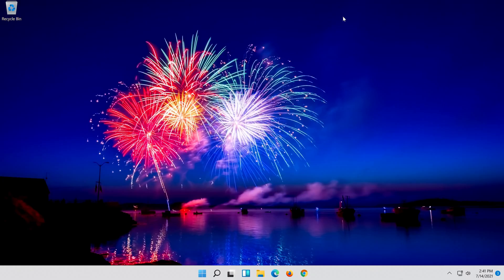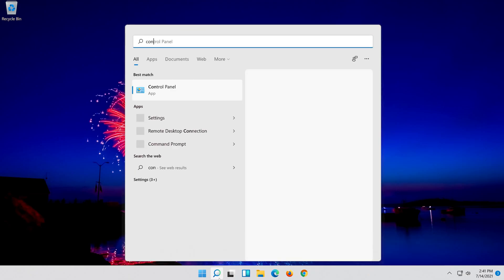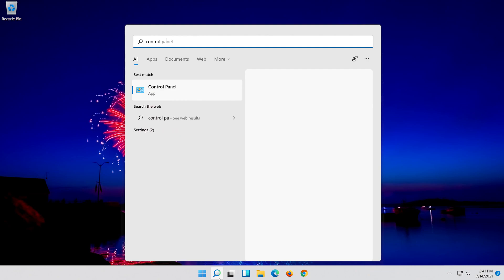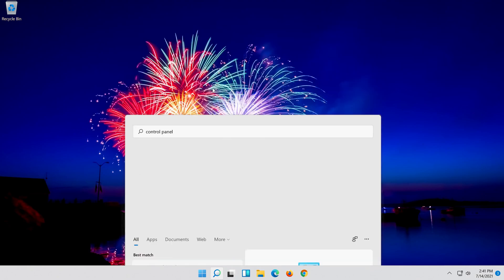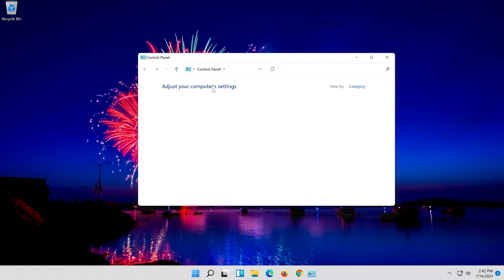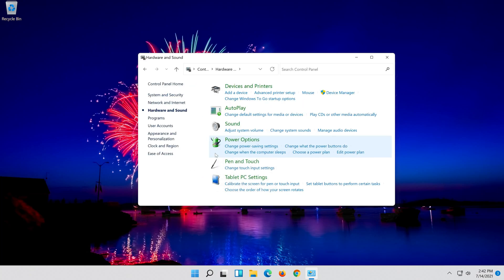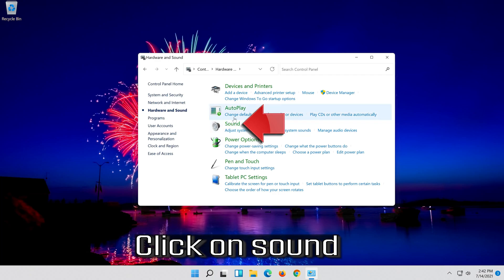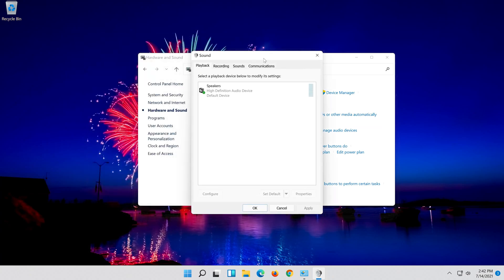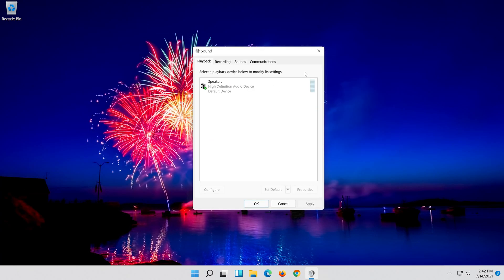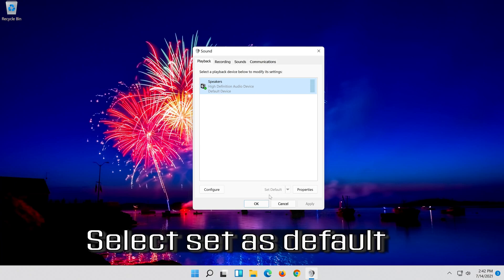If that didn't work, open Start and type Control Panel. Open your Control Panel. Click on Hardware and Sound. Click on Sound. Select your audio device and select Set as Default.